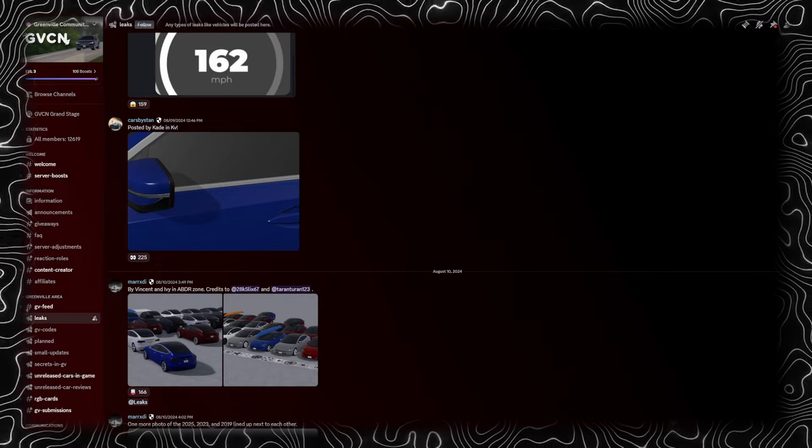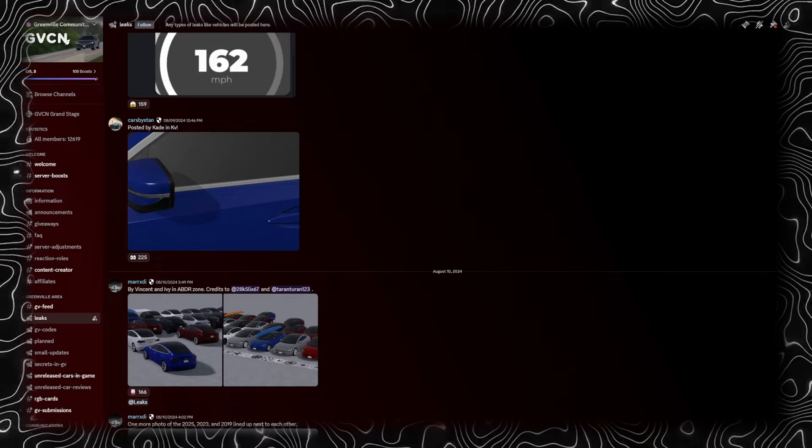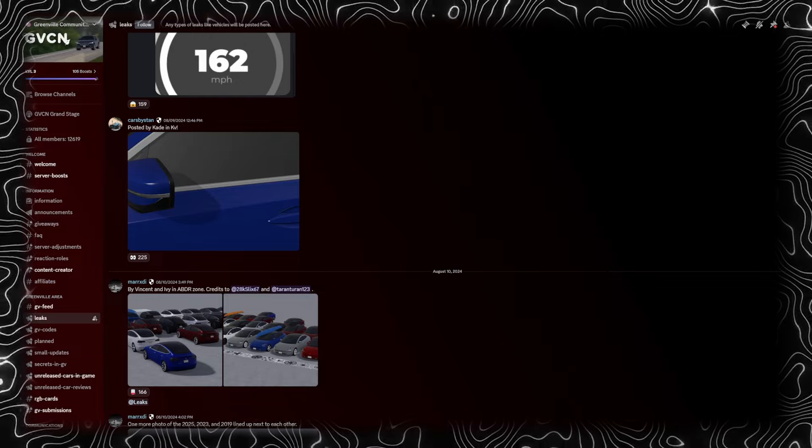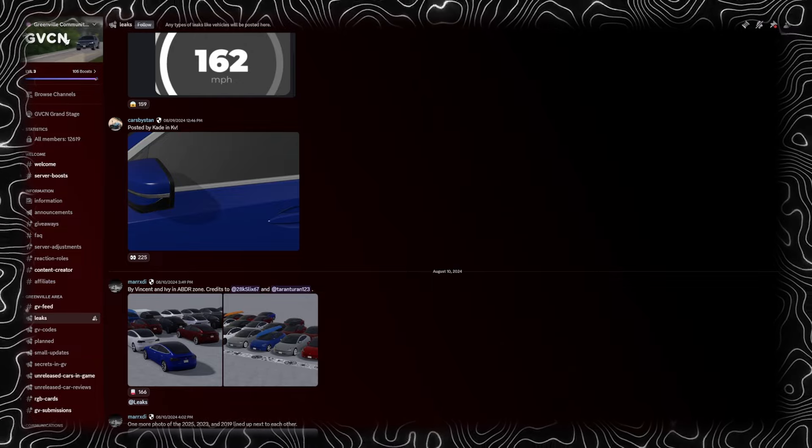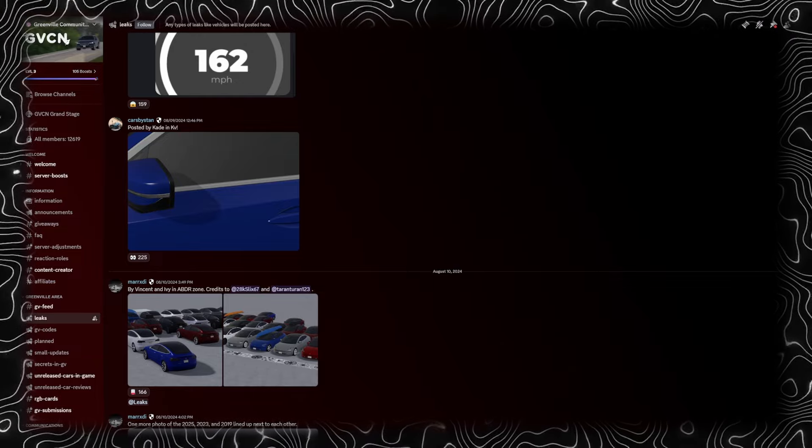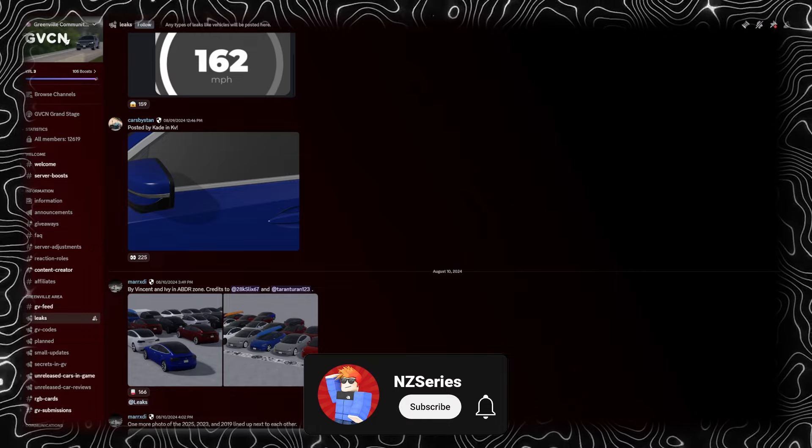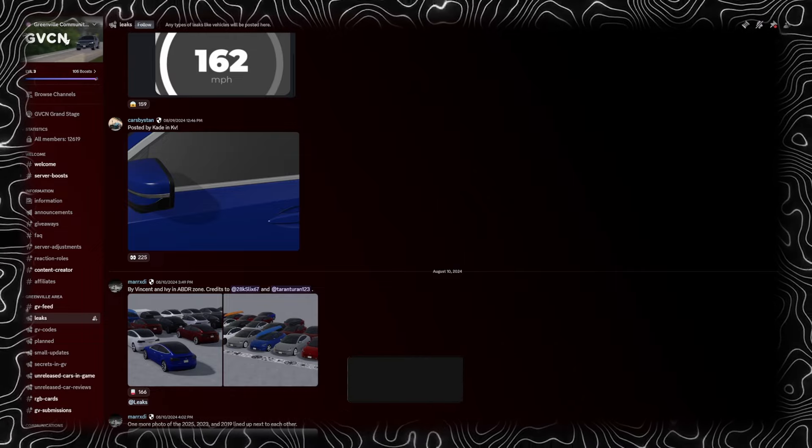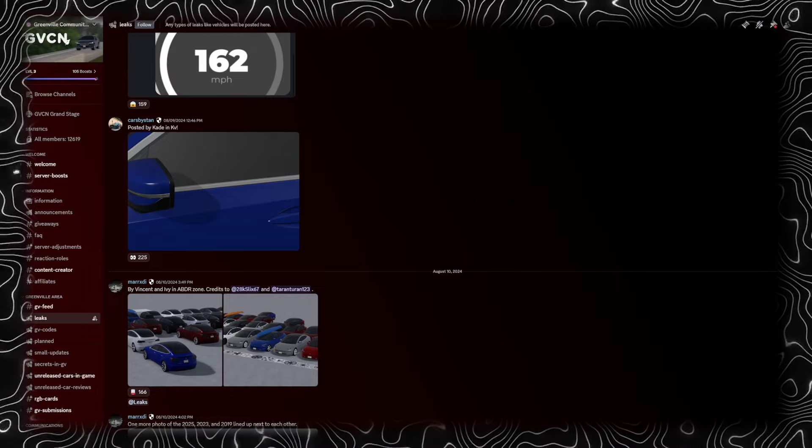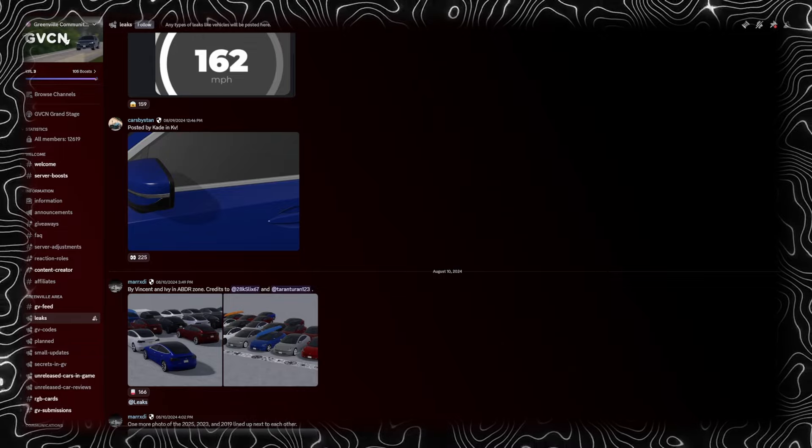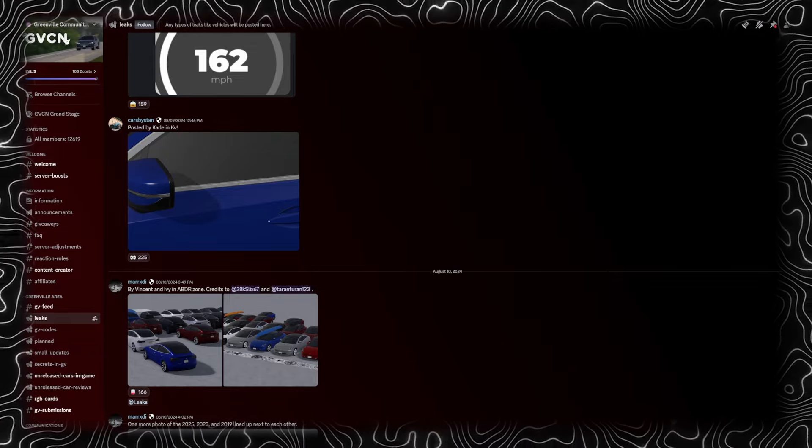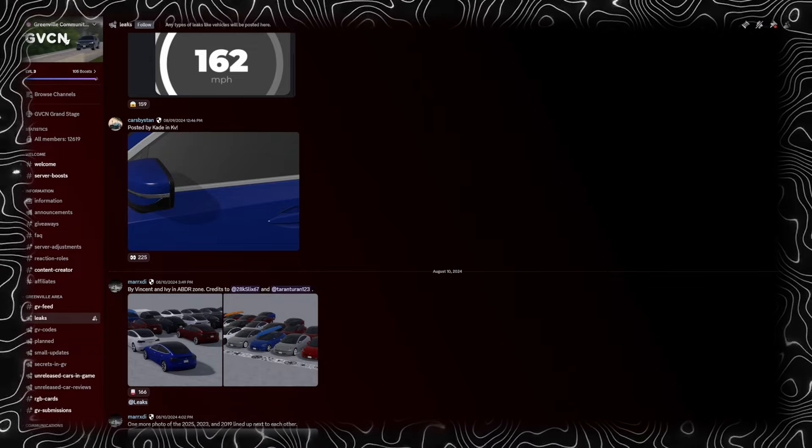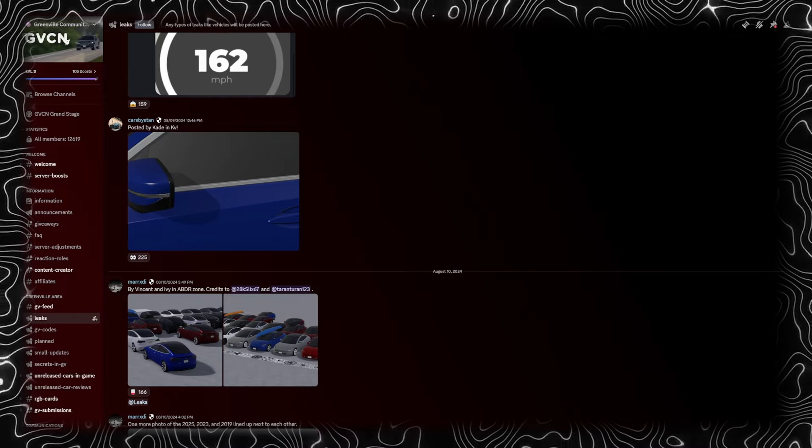There's some Tesla leaks, some more car leaks. If you enjoy today's video, make sure to hit the subscribe button, notification bell, and smash that like button so we can reach 25k. Let's waste no more time and get right into today's video.